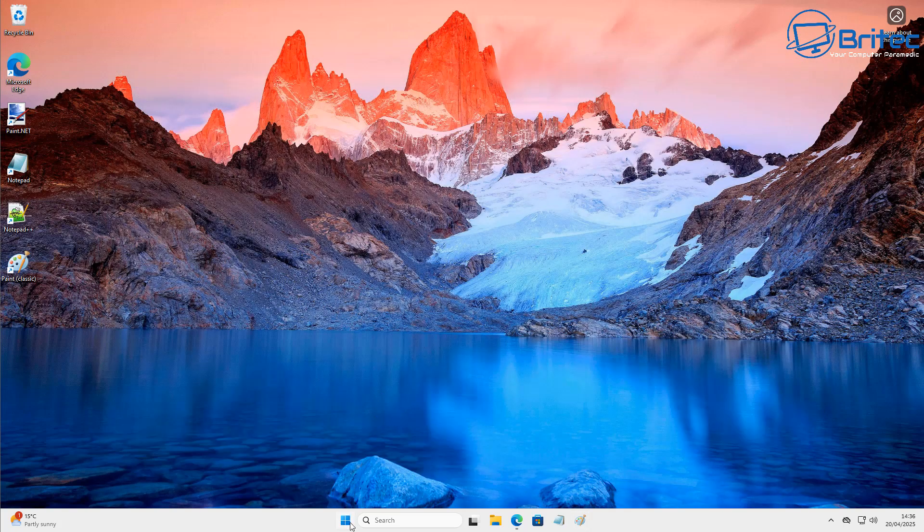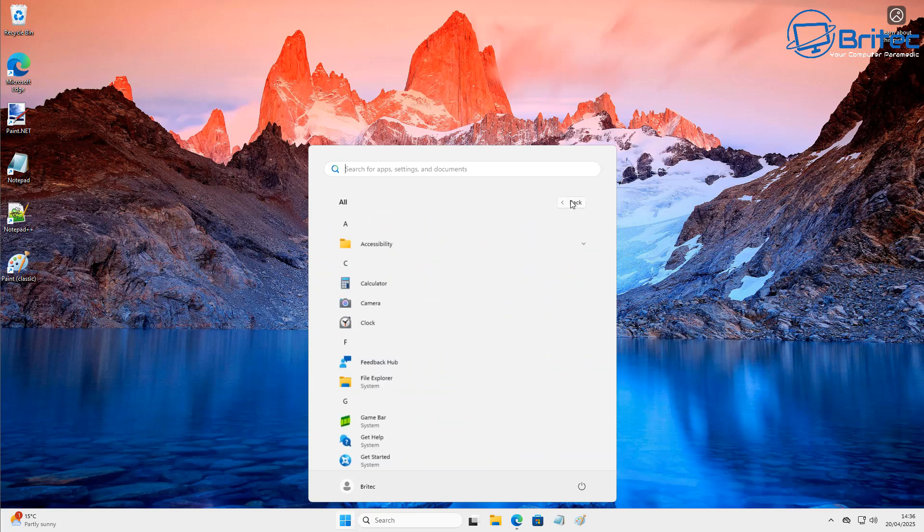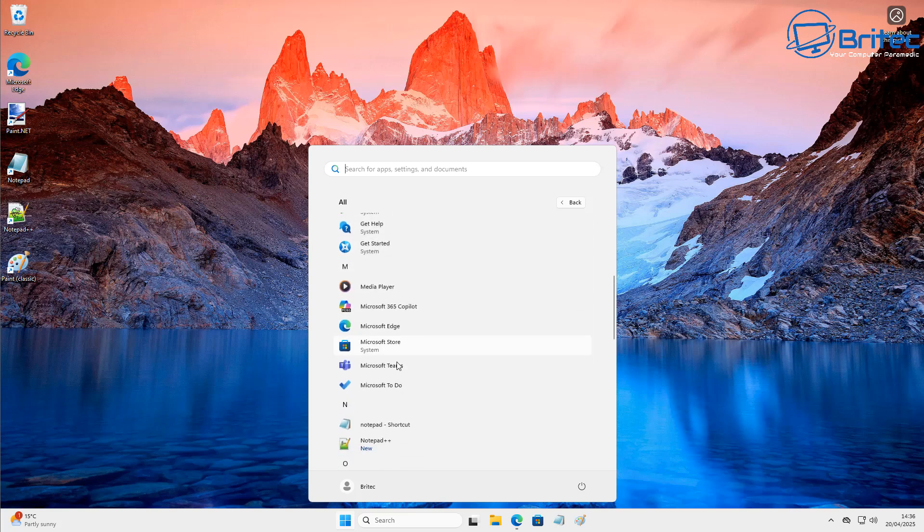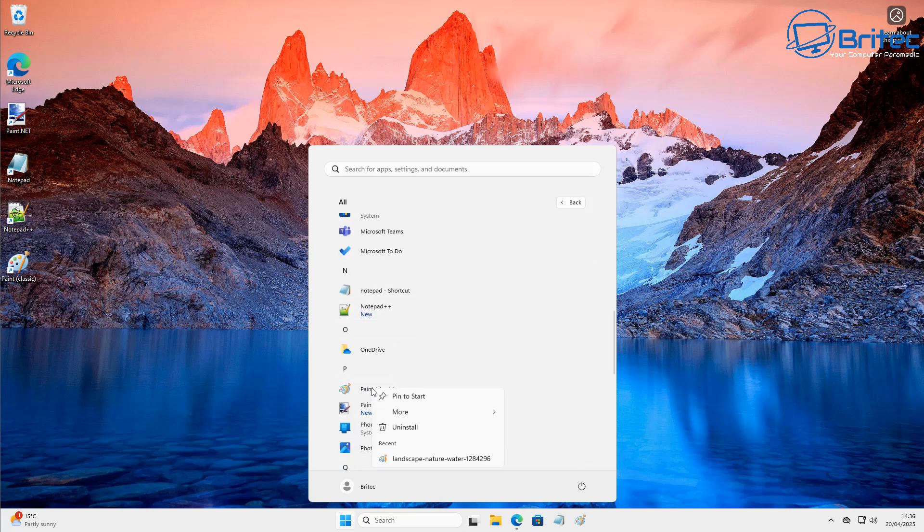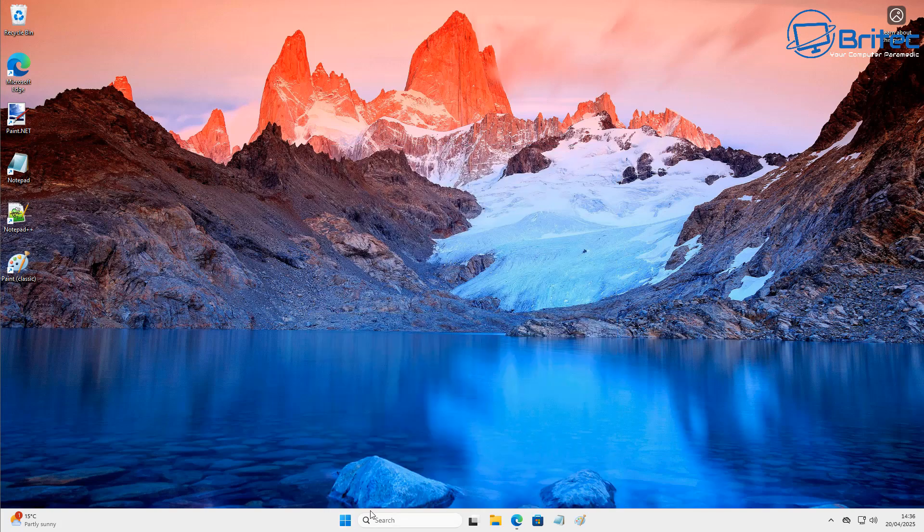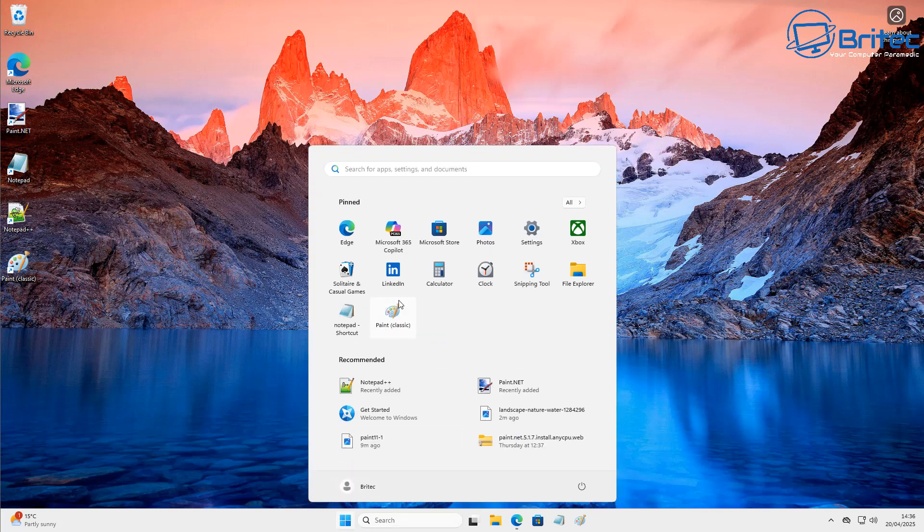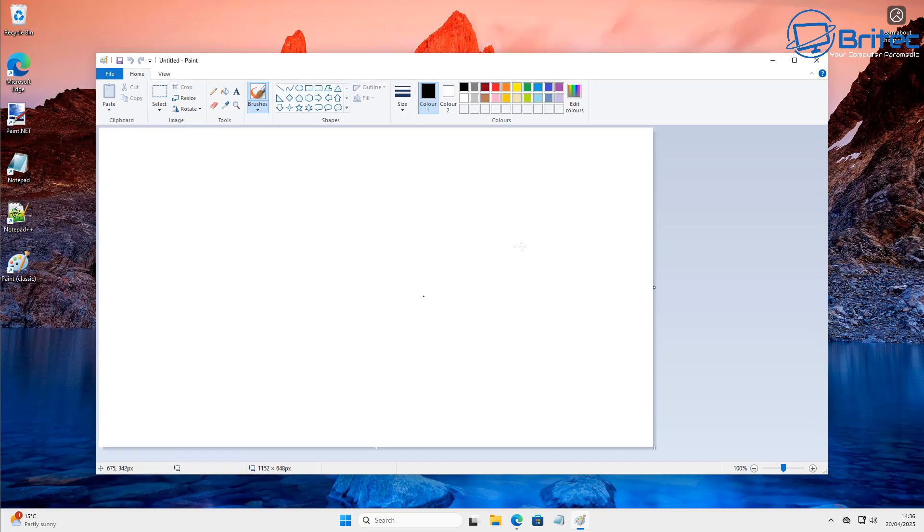We can pin it to our start menu at the top. So if you wanted it pinned right here, all you need to do for that is just go to all, come down to look for classic paint, and all you need to do is right-click on this and pin this to start. And this will pin this to your front start menu so it's easy accessible from there. So you can see when I click on this right here now, it's right here.